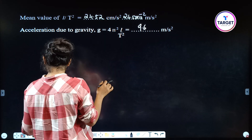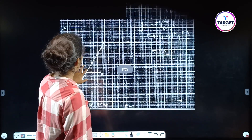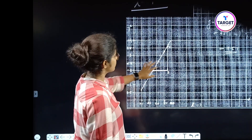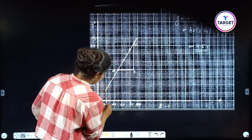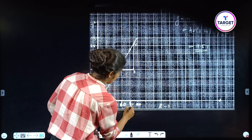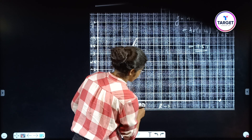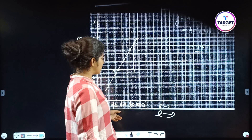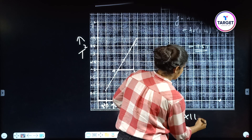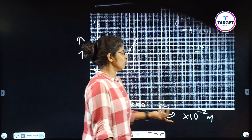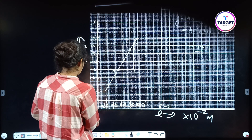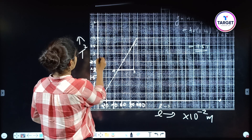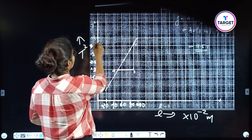Now we write these values into the graph. This is the L vs T² graph we got. The x-axis is L in centimeters (×10⁻² meters) with values 20, 40, 60, 80, 100. The y-axis is T² in seconds² with values 0.5, 1.0, 1.5, 2.0, 2.5, 3.0, 3.5, 4.0.